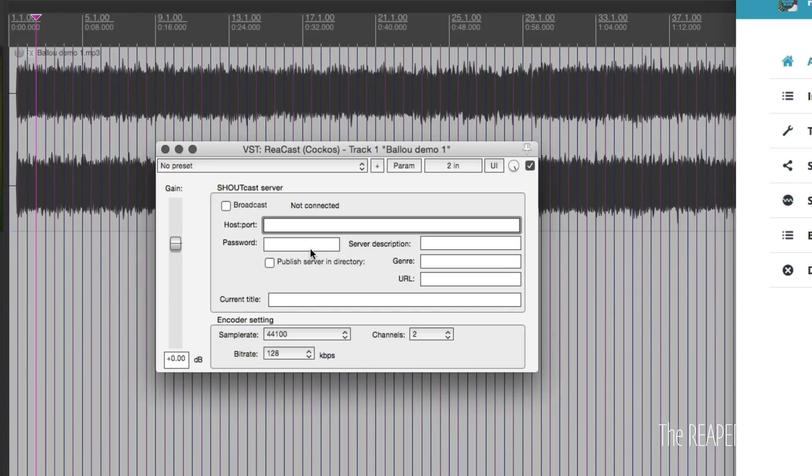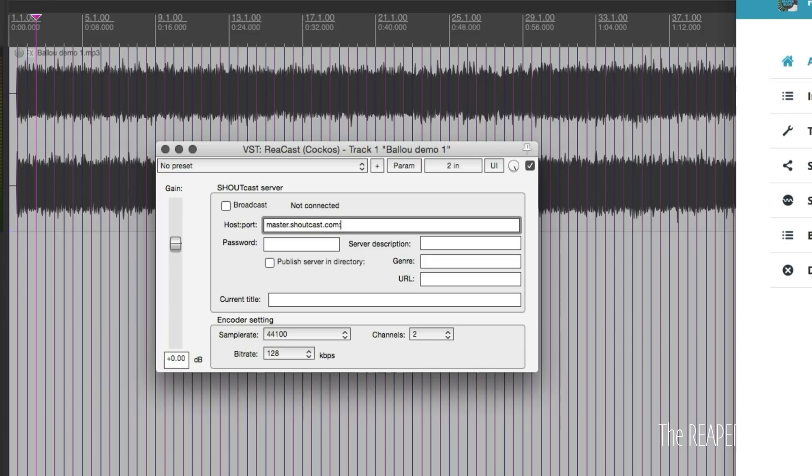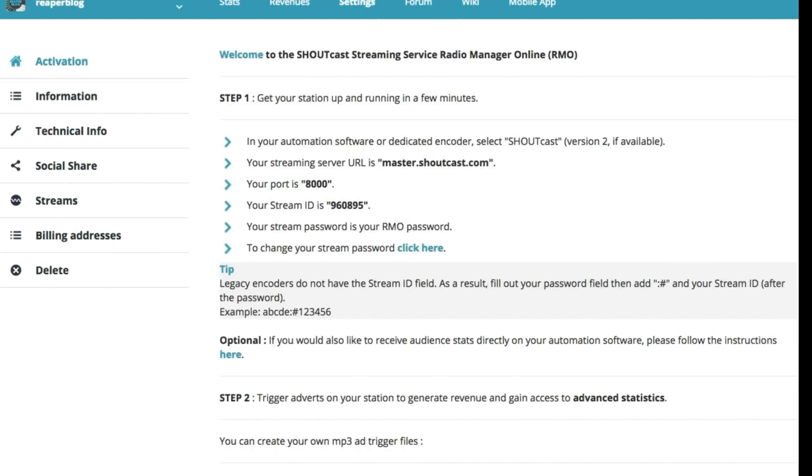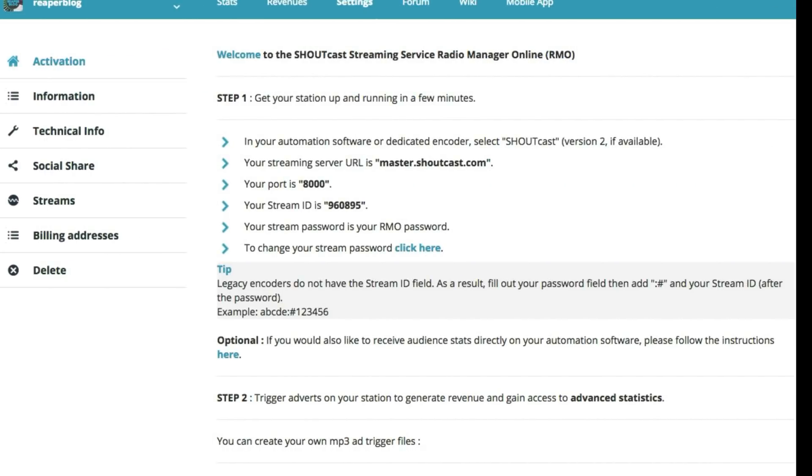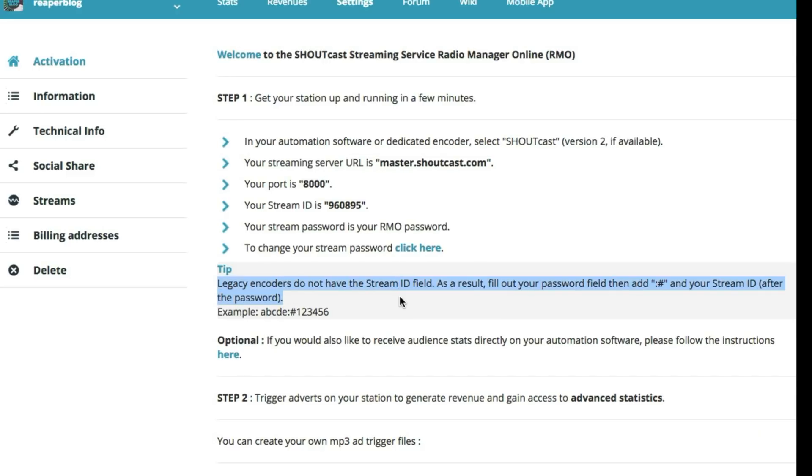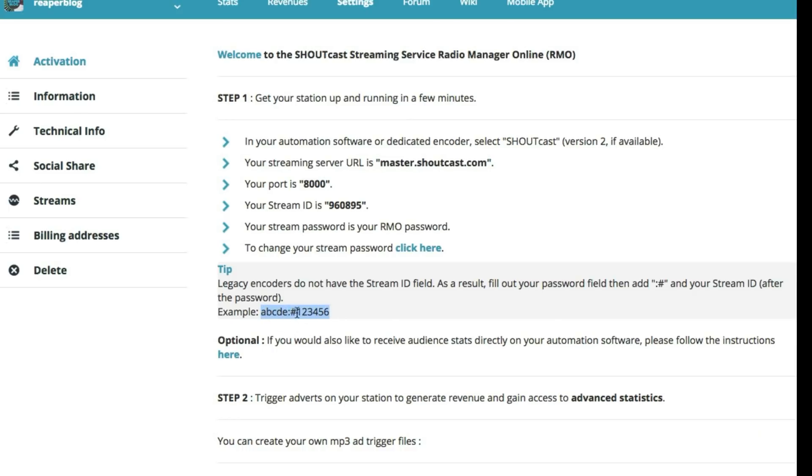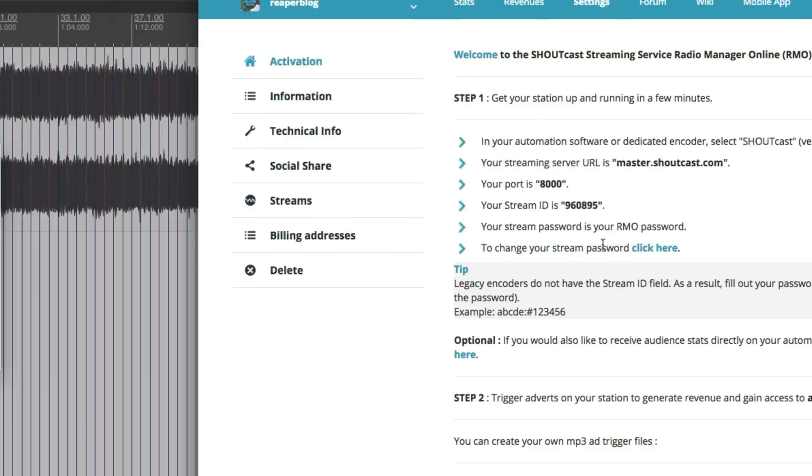For host port, you're going to do master.shoutcast.com colon 8000. In the password field, this is a little different than the instructions. You need to use this tip for the legacy encoders. So follow the example: your password, colon, pound sign, and then your stream ID. So mine is 960895.